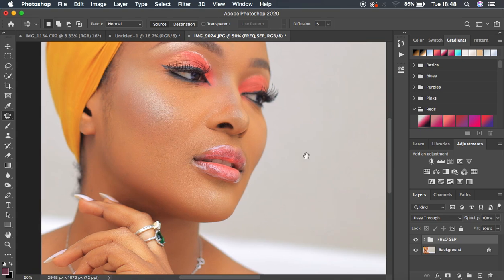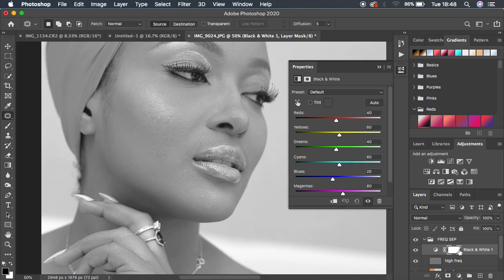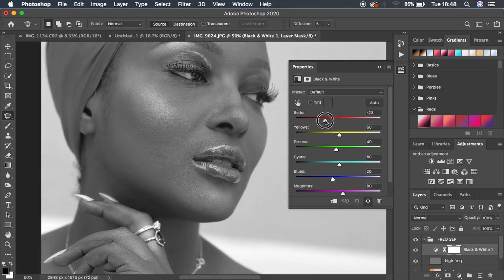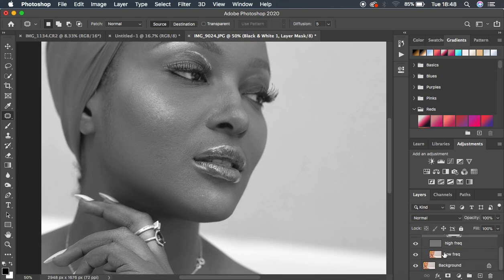Open the Frequency Separation group and select the High Frequency layer. Create a Black and White adjustment layer inside the group. Come to the Red channel, left-click and move towards the left. The reason for doing this is so you can see every area that has imperfect skin tone transitions — you want to blend those together. Also make sure the Caps Lock key is off when working in Photoshop.